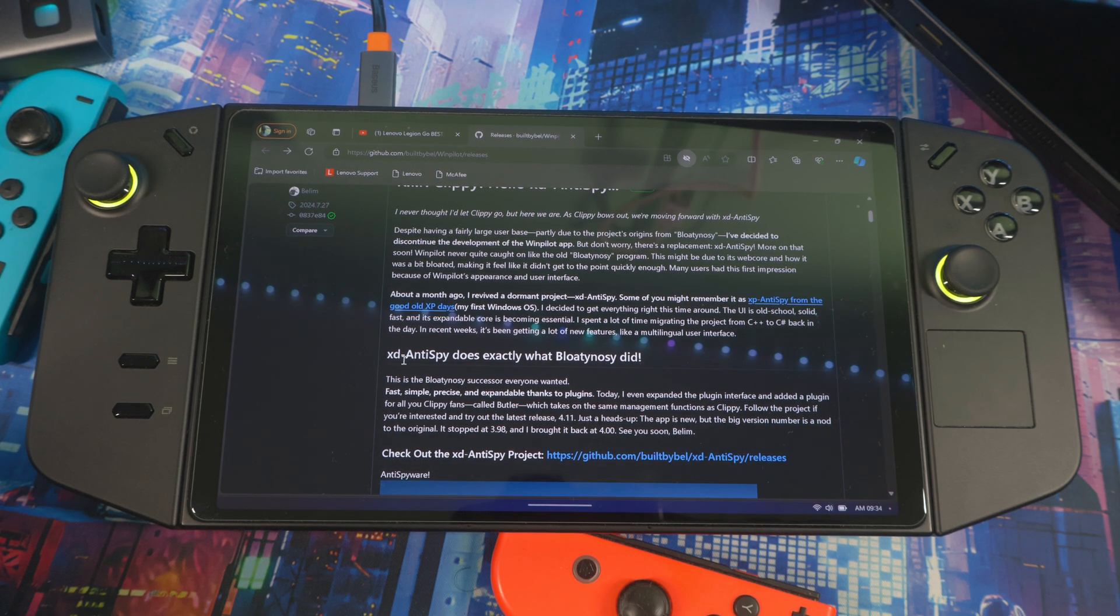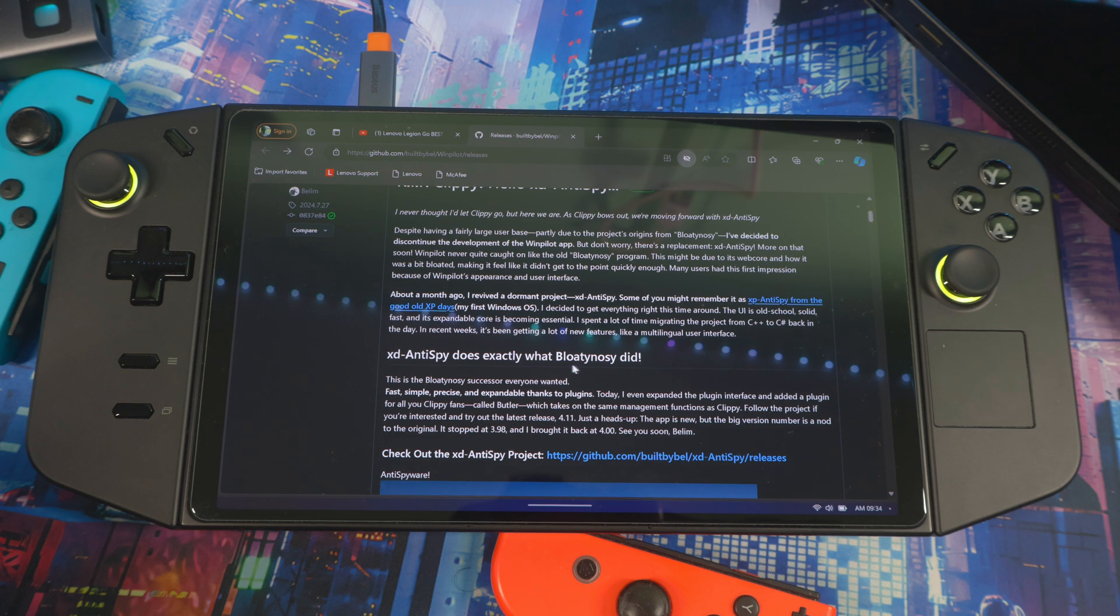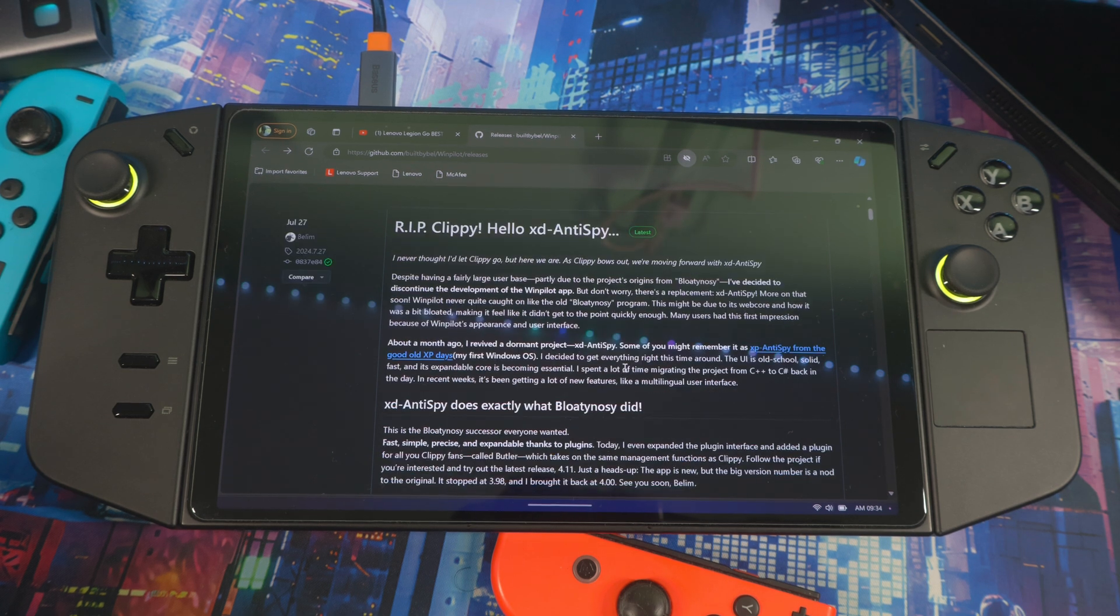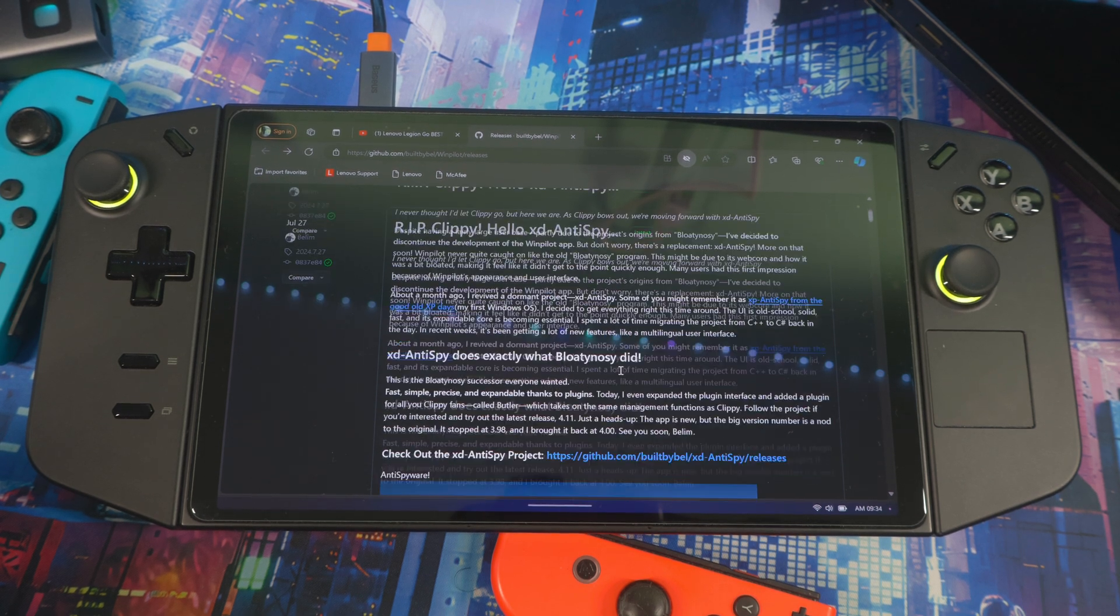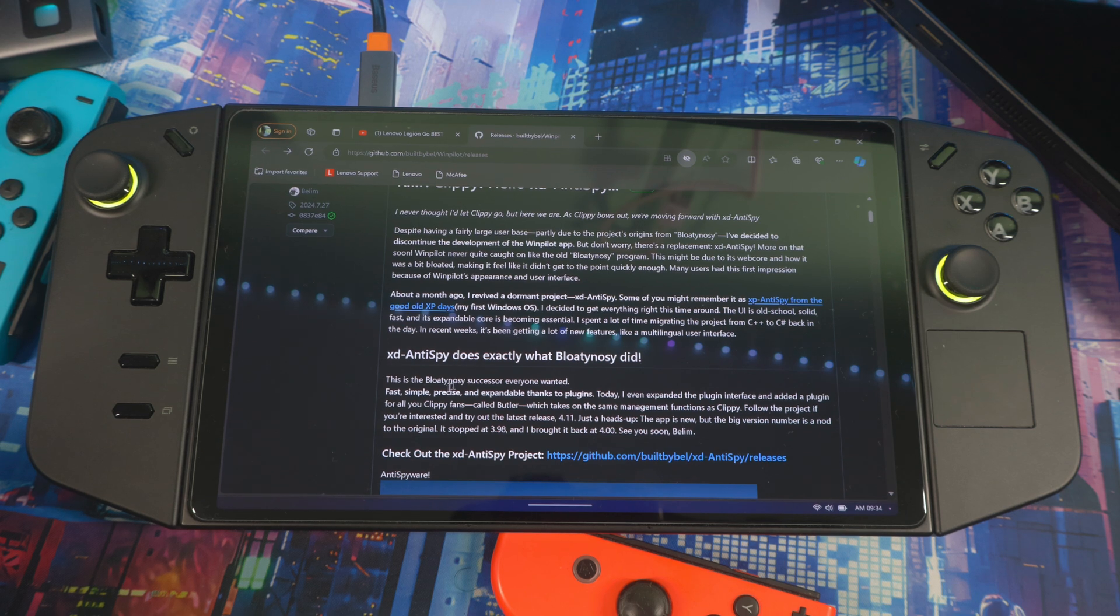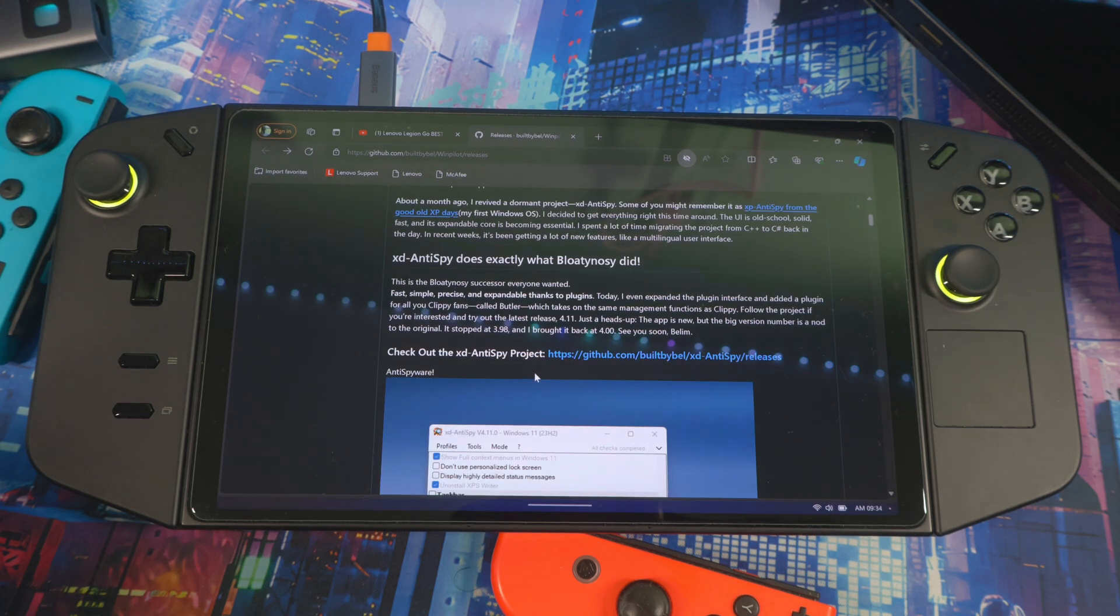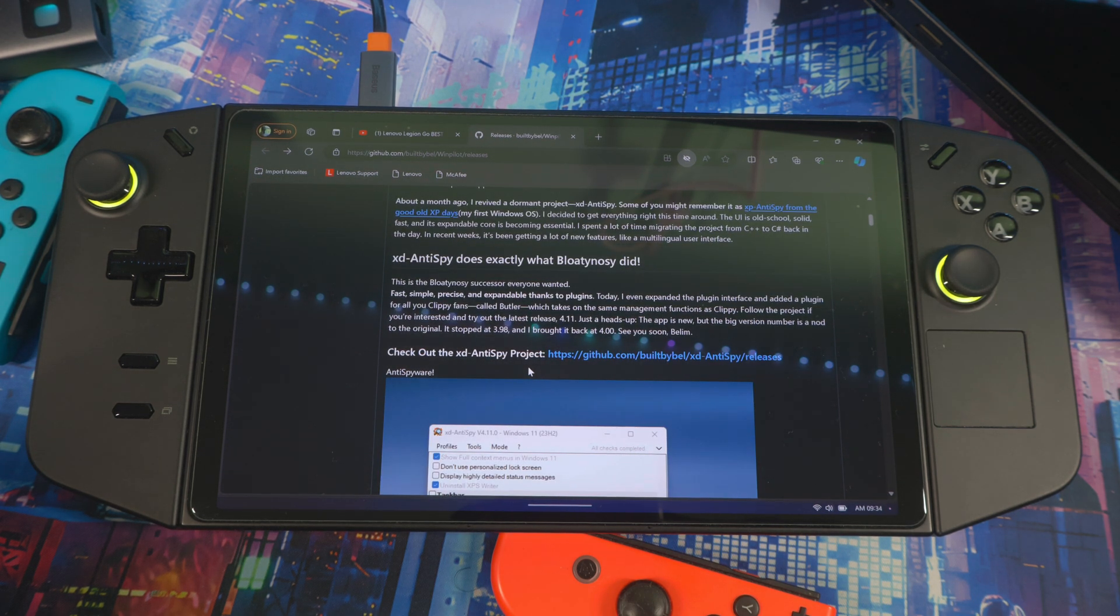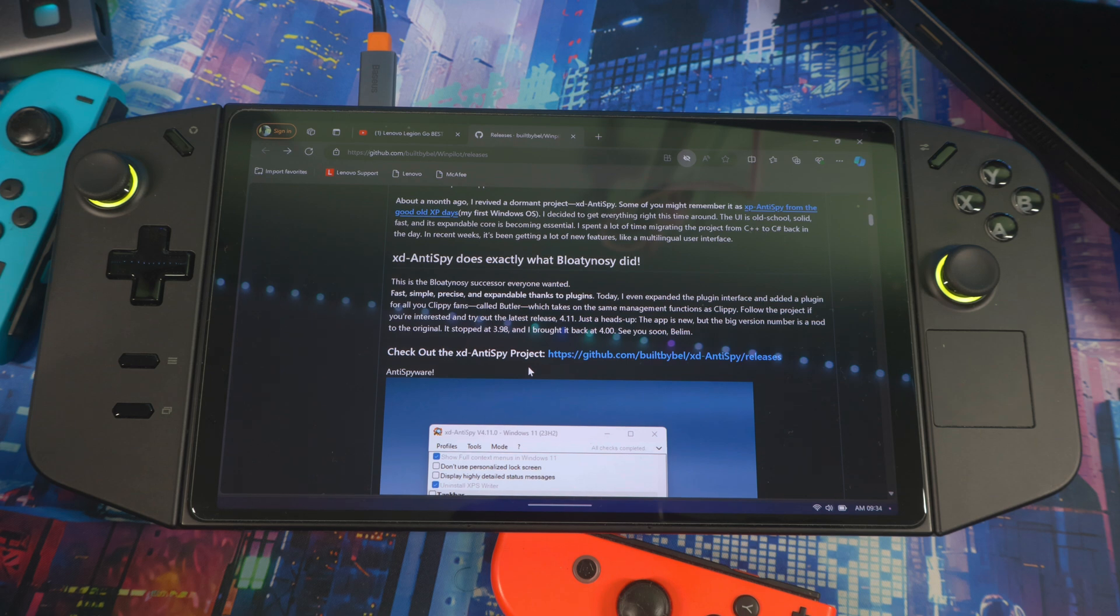So this is basically what they're saying: xd Anti-Spy does exactly what bloating nosy did and it's the same developer. You can read this right here and I'll tell you exactly why they went back to the roots to their older application and updated it for the new Windows 11 or whatever is coming out.